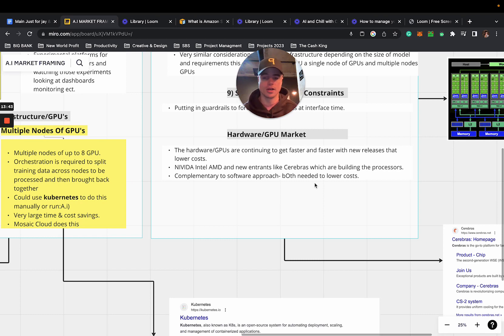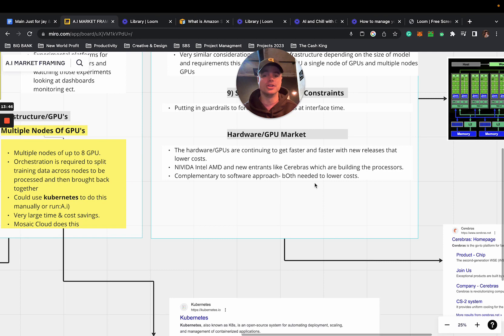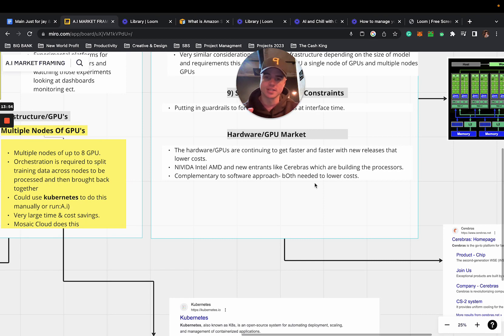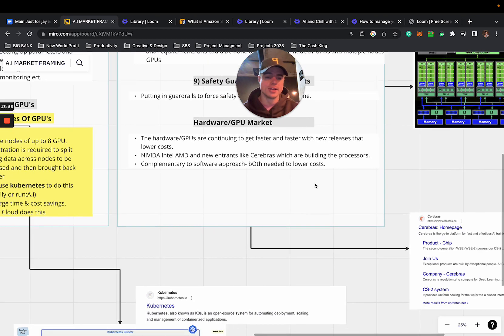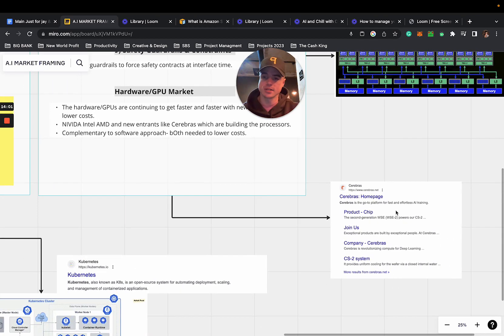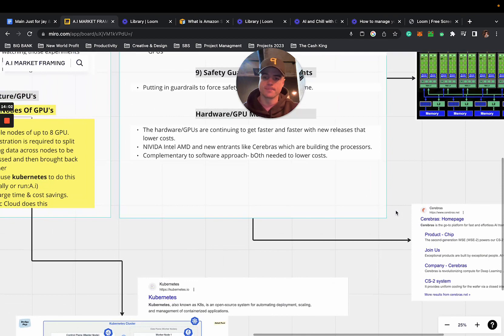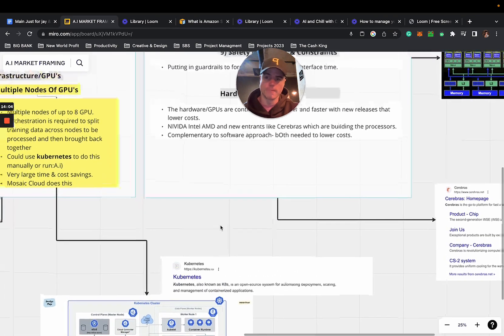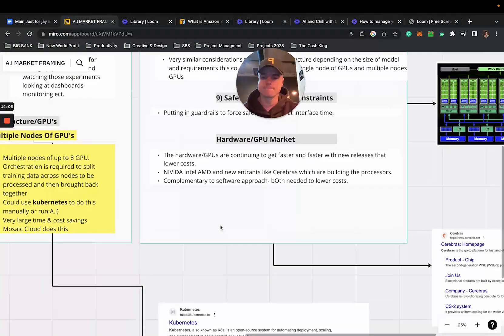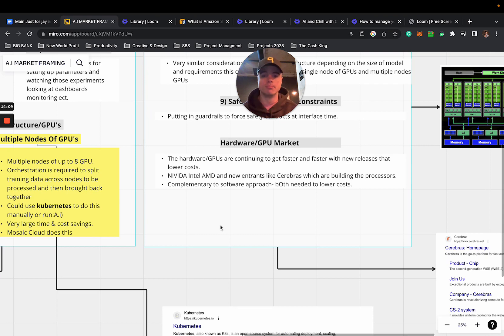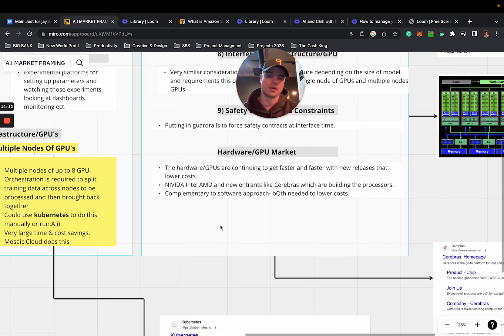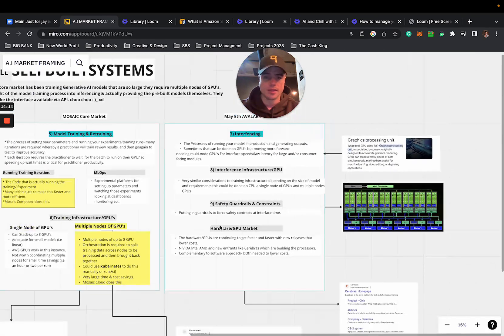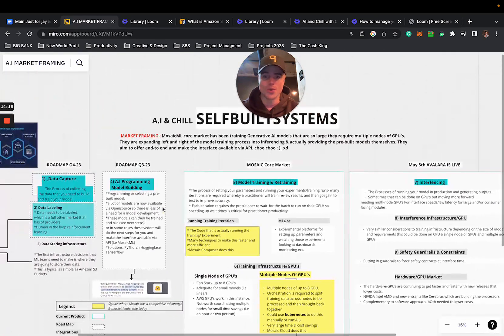Let's look at the hardware within the GPU market. The hardware of GPUs are continuing to get faster with new releases that have lower costs. We're looking at NVIDIA, Intel, AMD, and new entrants like Cerebras which are building the processors. You can go look at what that company is about and how it's intertwined throughout this whole process. Both needs to lower their costs complementary to software approach.